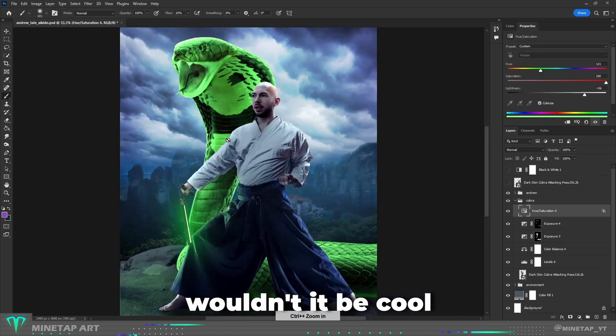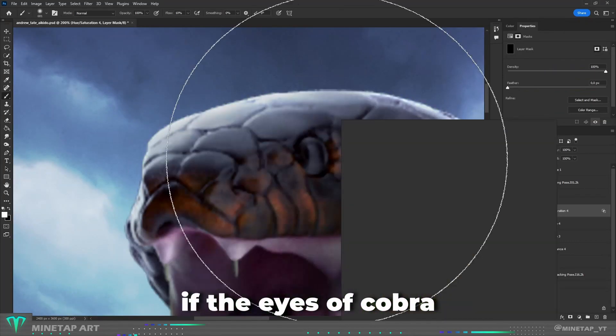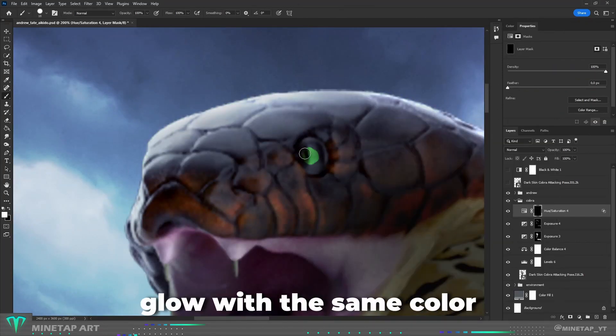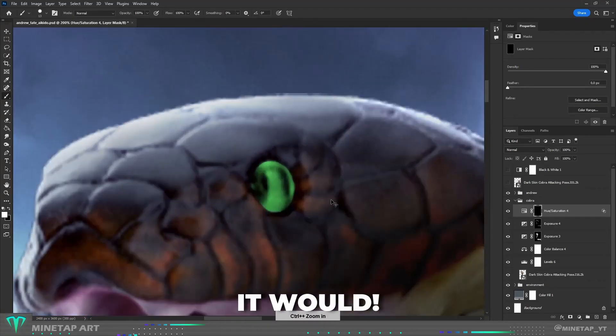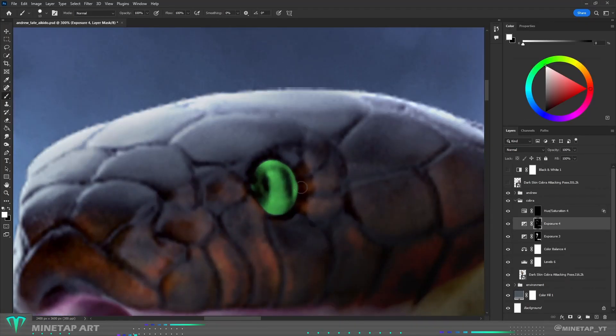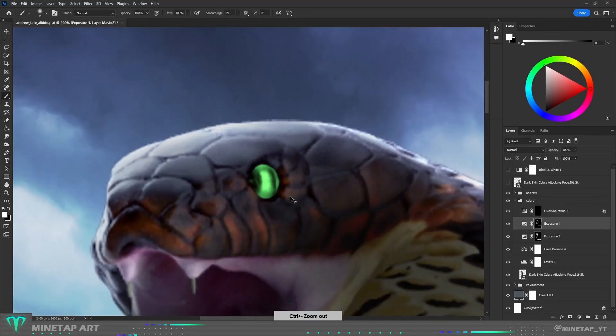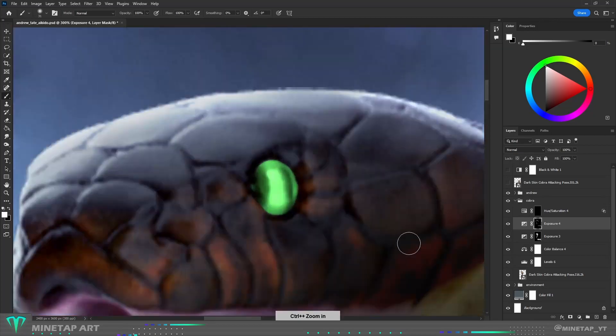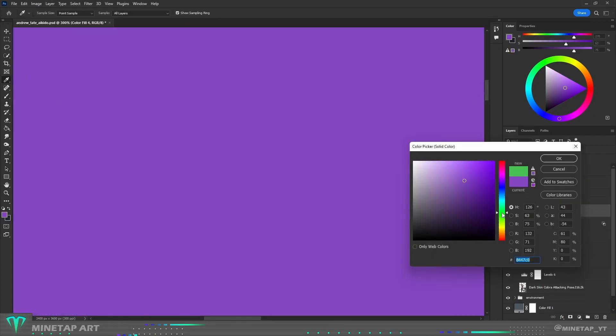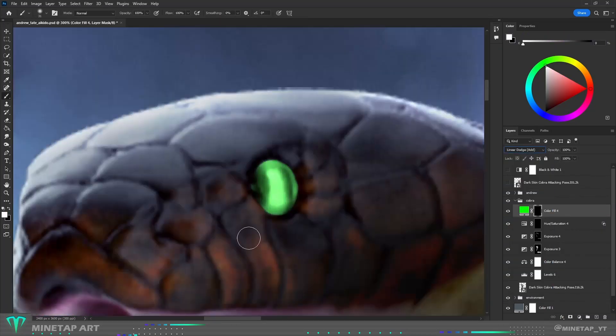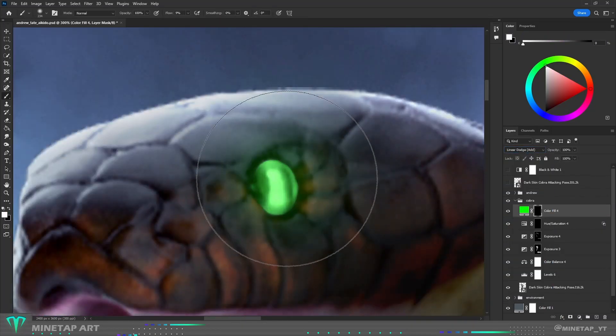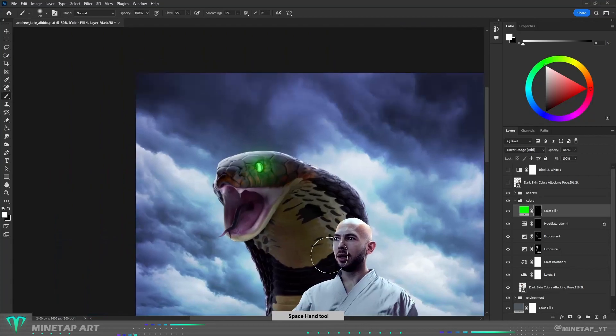Wouldn't it be cool if the eyes of cobra glow with the same color as nunchucks? It would. So I changed the color of eyes with hue and saturation and then painted glow with linear dodge add blending mode and green color fill.